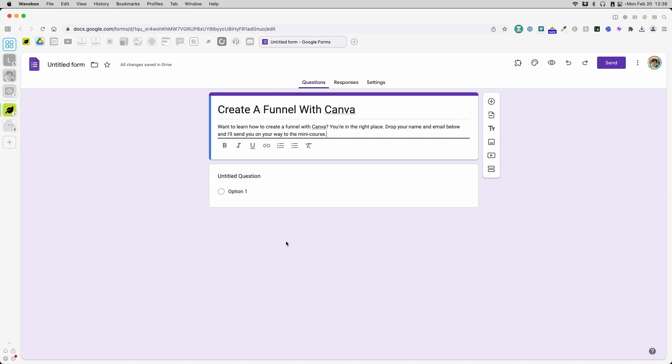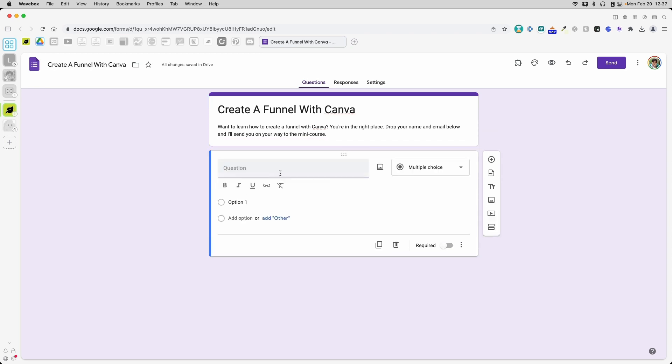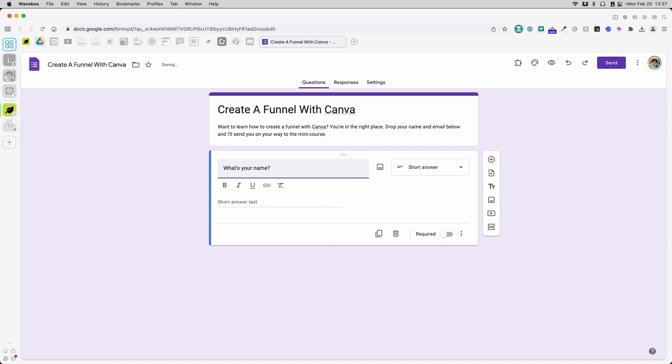All you need is a name and email. Now, you can collect as much as you want. Just keep in mind that the more information you ask from your customer or from a lead, the less likely they are to complete the process. Now, you can always ask for more information later as you develop your relationship with them. At this point, all you need is a name and an email address.